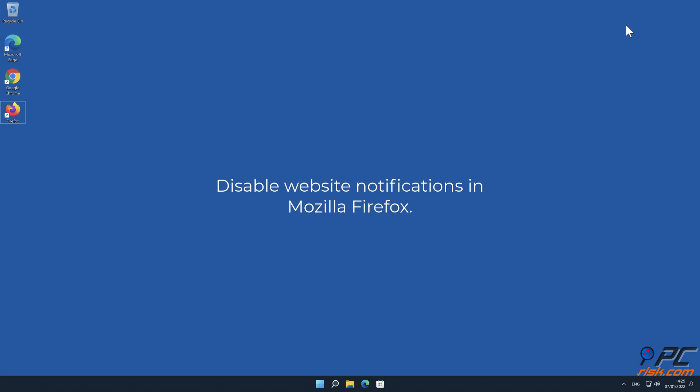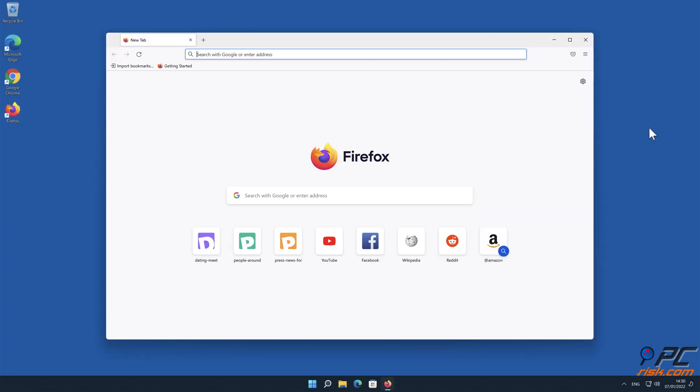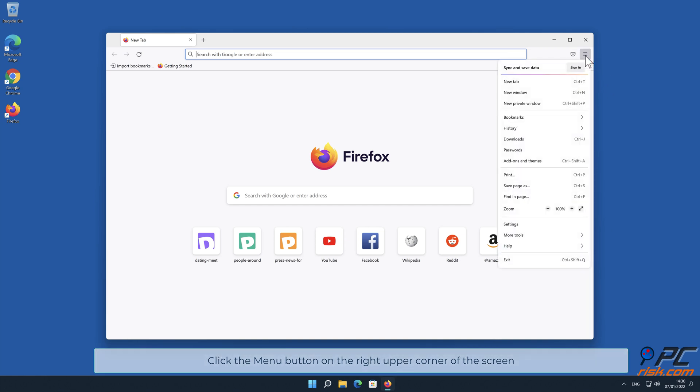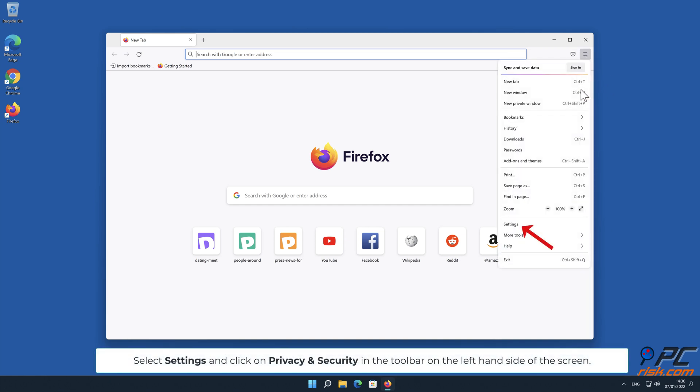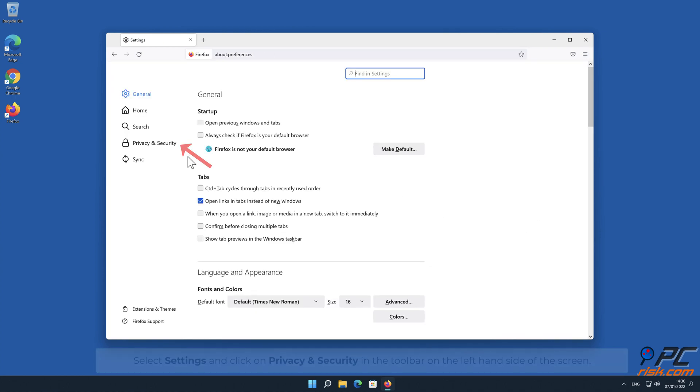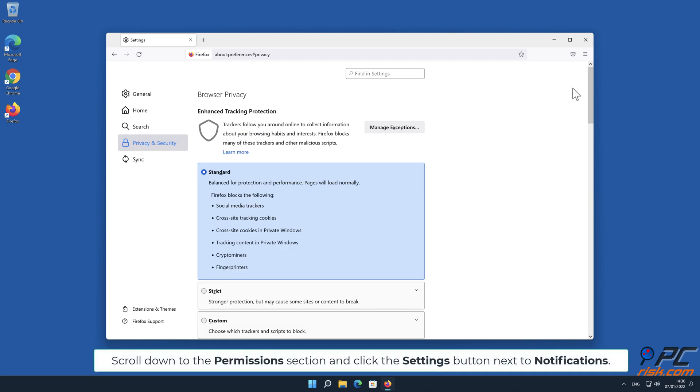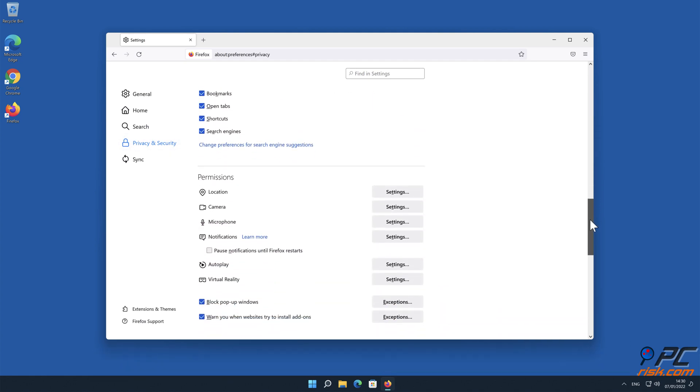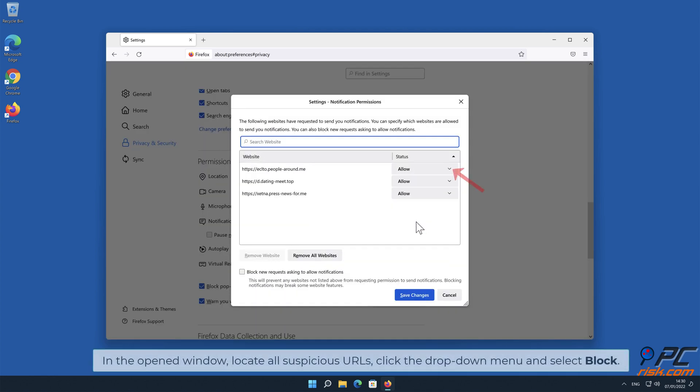How to Disable Website Notifications in Mozilla Firefox. Click the Menu button on the right upper corner of the screen. Select Settings and click on Privacy and Security in the toolbar on the left-hand side of the screen. Scroll down to the Permissions section and click the Settings button next to Notifications. In the open window, locate all Suspicious URLs, click the drop-down menu and select Block.